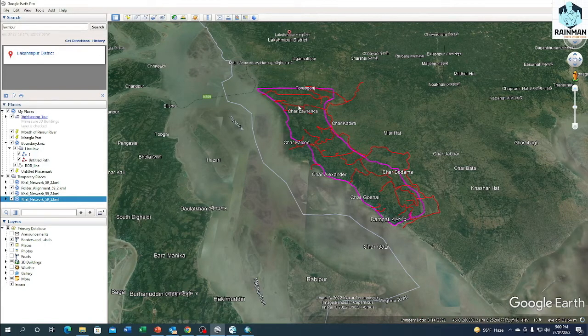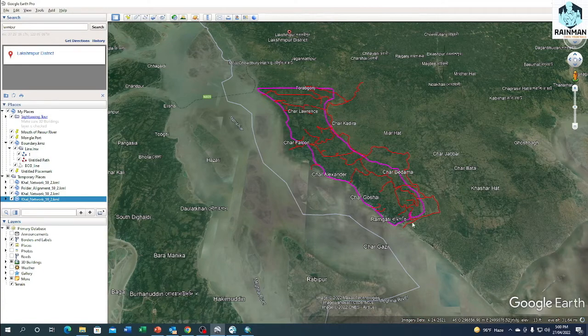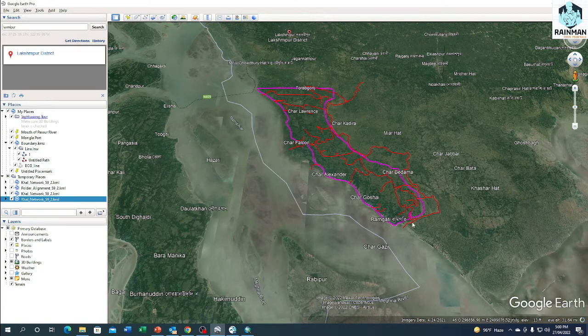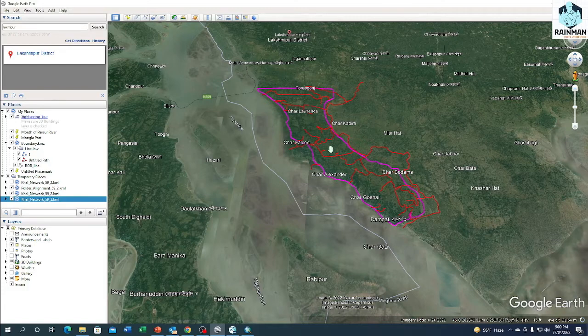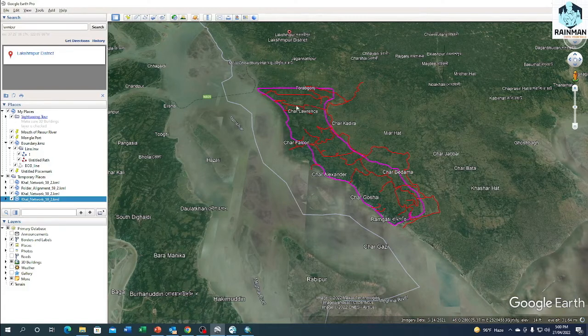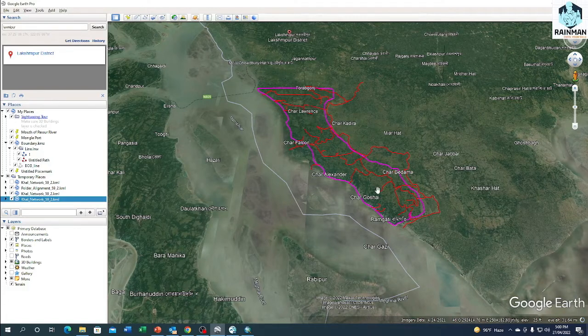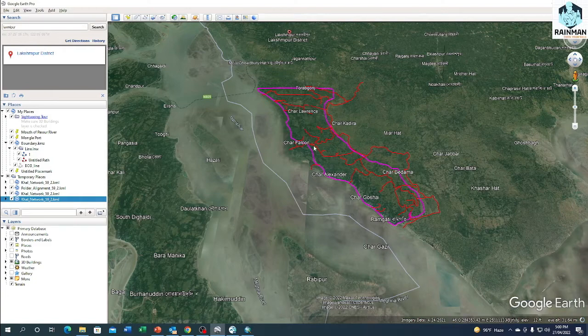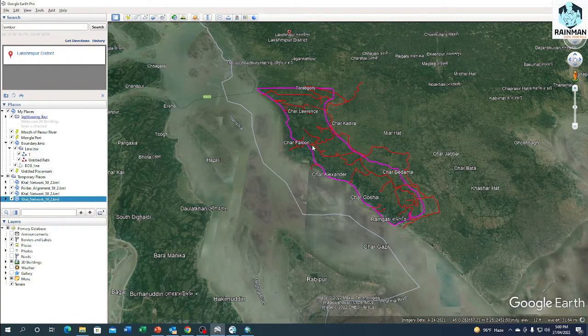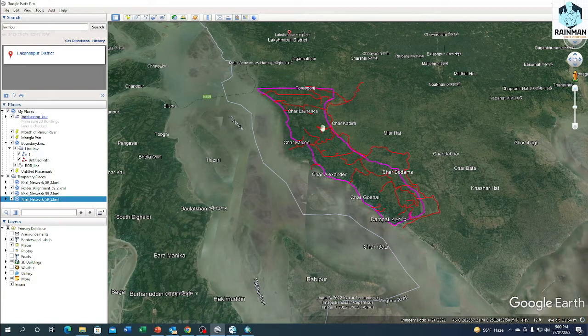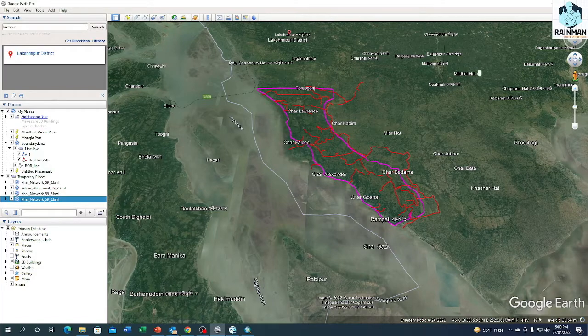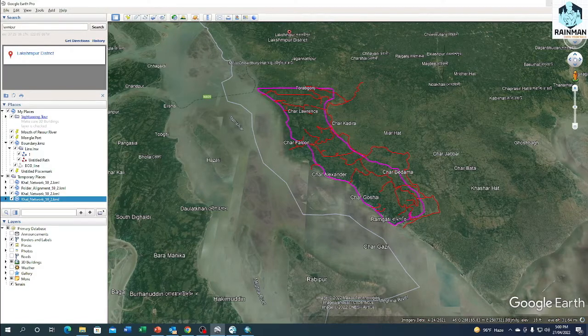We want to set up a hydrodynamic model for this polder. At first we have to digitize the internal canals. I have digitized all the internal canals in the polder, then I converted these canals into shapefiles.